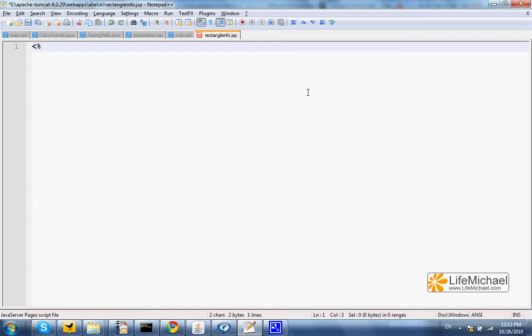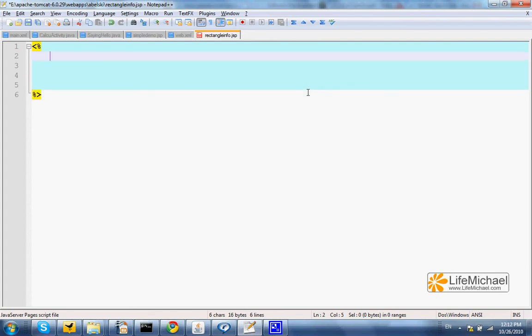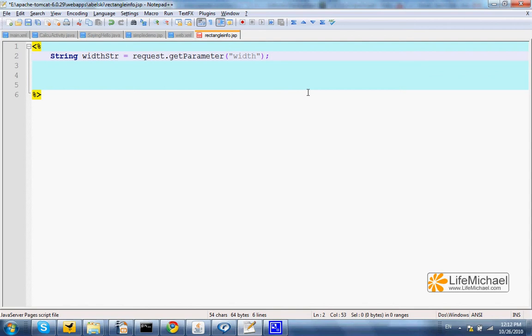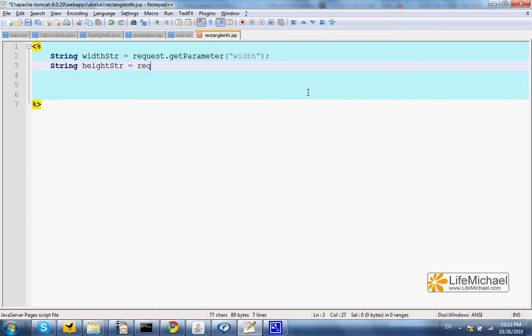Now let's assume that we get from the form, an HTML form, two parameters. One is the width parameter and the other one is height. So I define two local variables.